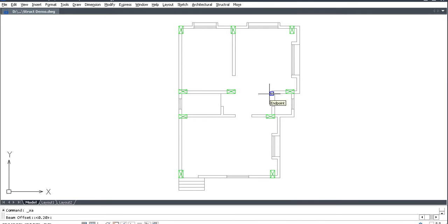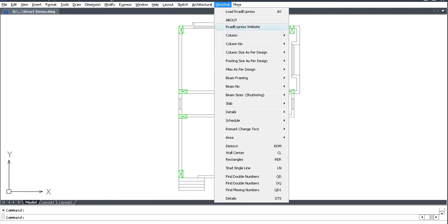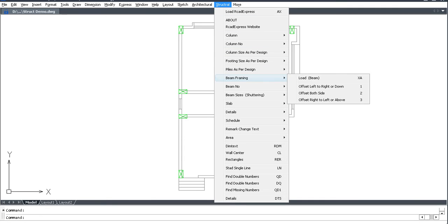Beam width. Then go to structural Beam framing. Command name 1, 2, 3.